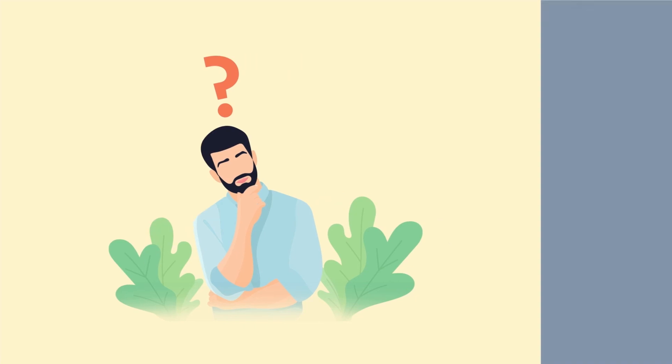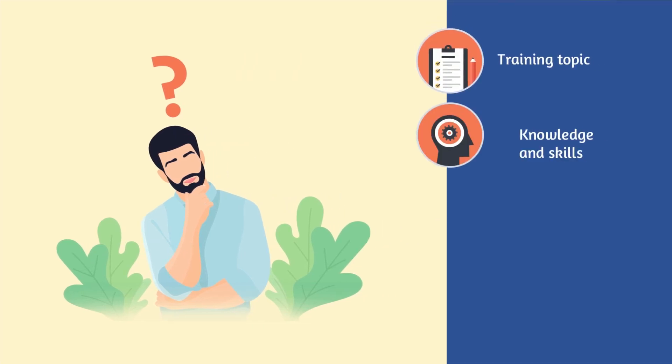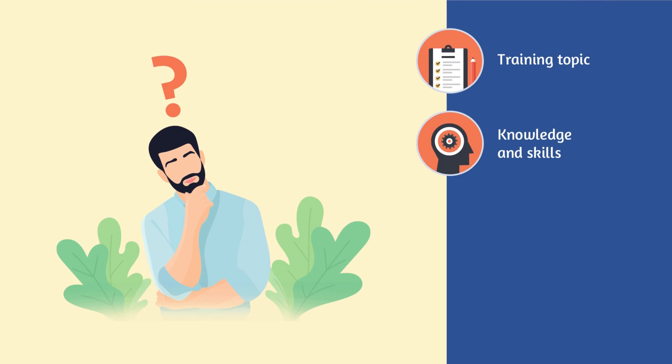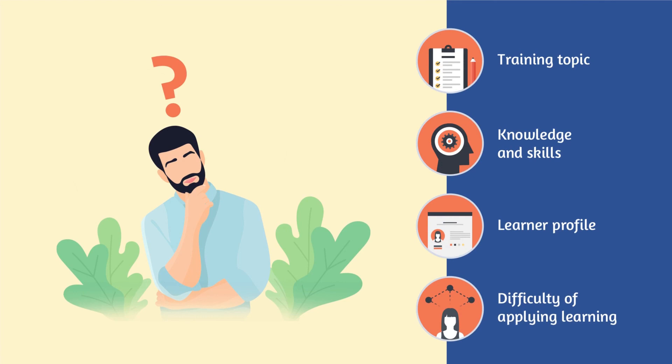This should be carefully thought out based on the training topic, the knowledge and skills that need to be covered, the learner profile, the difficulty of applying learning to the workplace, and more.